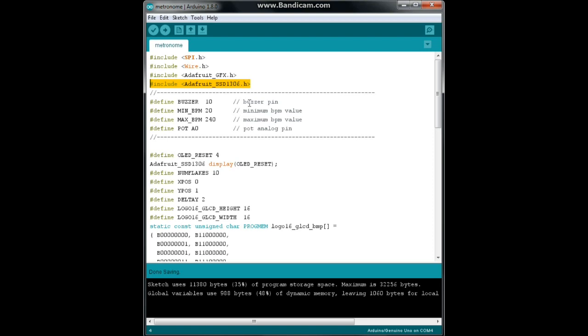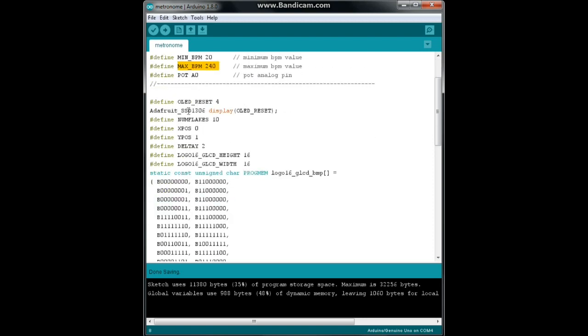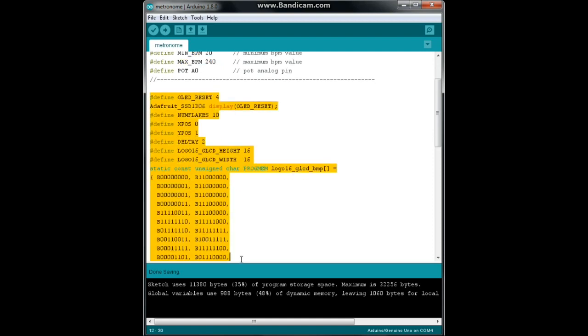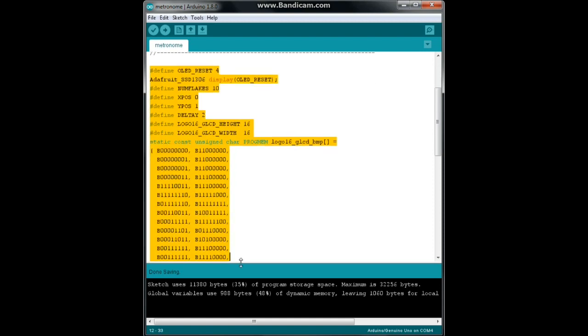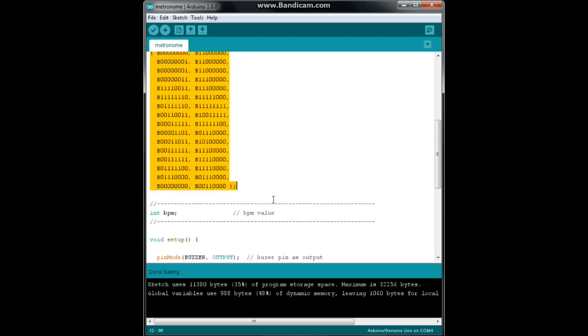Now we're going to define our pins, our buzzer is on 10, our pot is on 0 and we're going to give it a minimum BPM of 20 beats per minute and a maximum of 240 beats per minute. Now this entire section right through here just displays the Adafruit logo and since Lady Ada and the Adafruit folks have created this library for us for free, I go ahead and display it on all my products in support of their fine work.